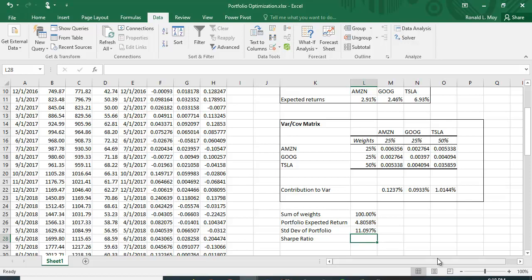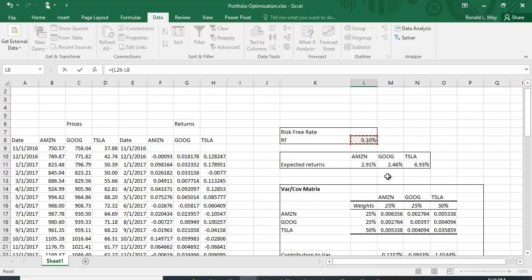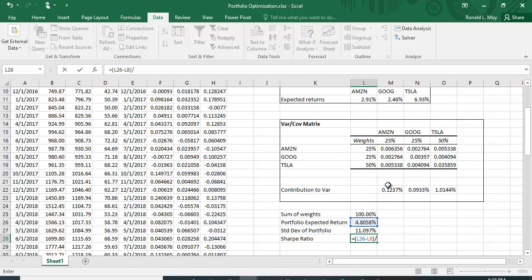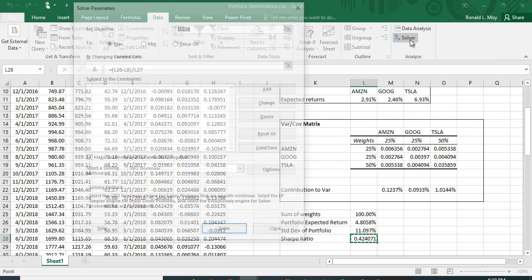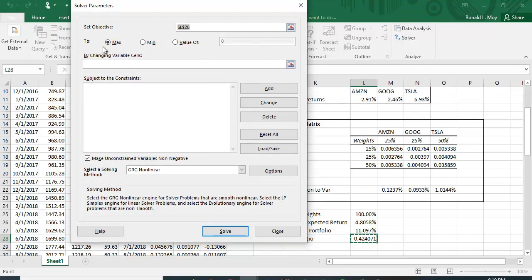To optimize this portfolio we maximize the Sharpe ratio, which equals the expected return of the portfolio minus the risk-free rate divided by the standard deviation. The current Sharpe ratio is 0.420471. Solver lets us maximize or minimize a function by changing certain variables subject to constraints.